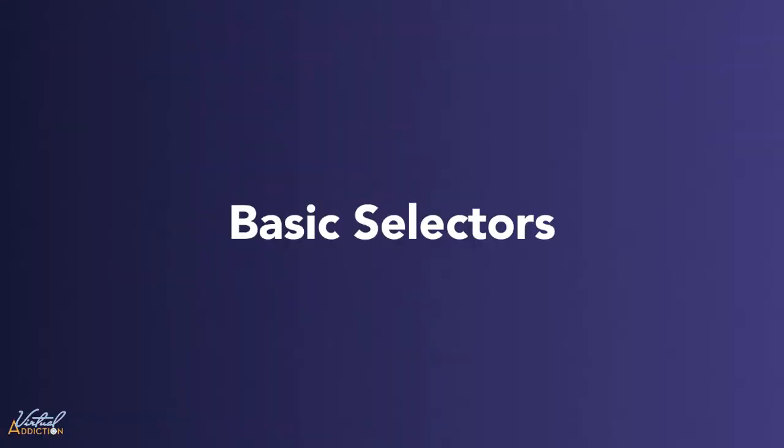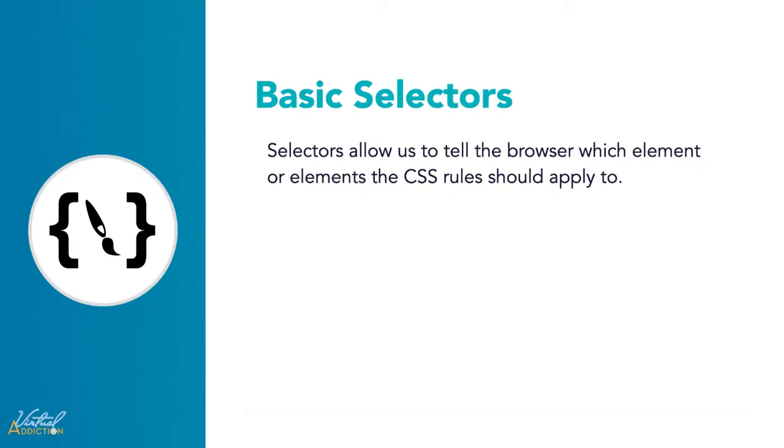Each CSS rule starts with a selector, or sometimes a list of selectors. These allow us to tell the browser which element or elements the rule should apply to. In this lesson we will examine some of the simplest selectors which you will probably use most frequently in your work.